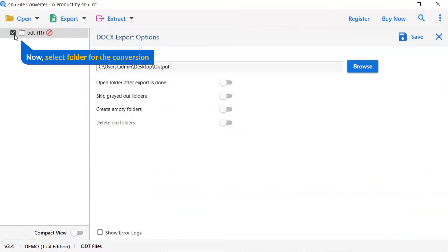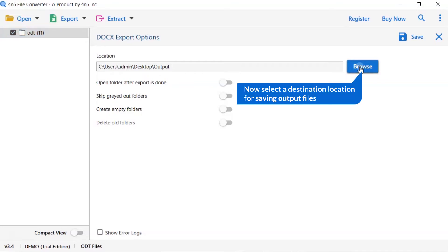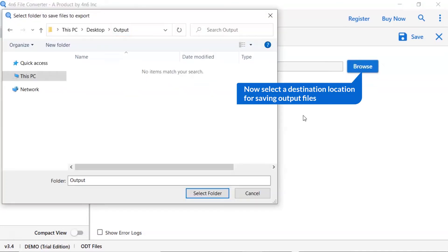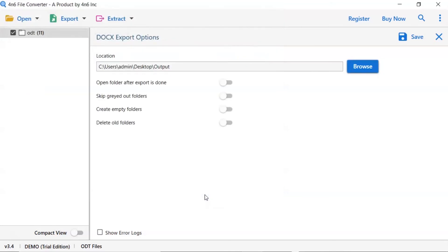Then, mark the required folders for conversion and unmark the rest folder. Go to browse option and pick a location to save ODT file conversion result.